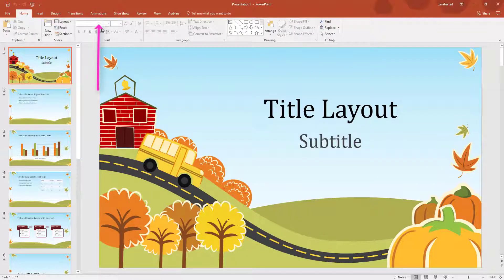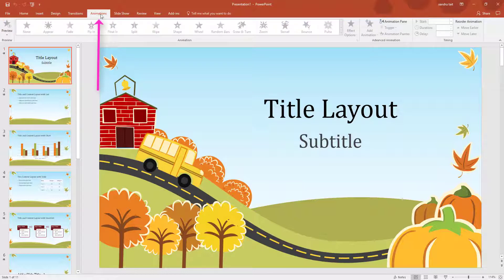Now I want you to go up to the top and select the Animations tab. I am going to show you the basics of how to use this, and again it is not difficult.